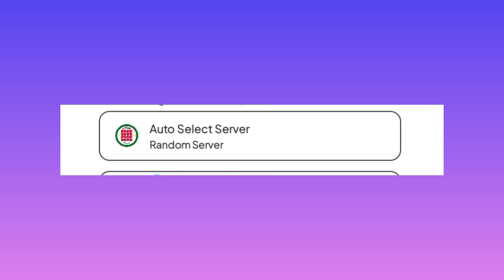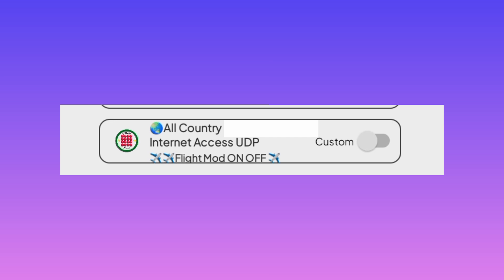Then what you have to do is tap where you see server or auto server. You leave it on random or you can select your preferred server. The other setting is we are going to set the UDP. So you tap on this area, then you select all country.